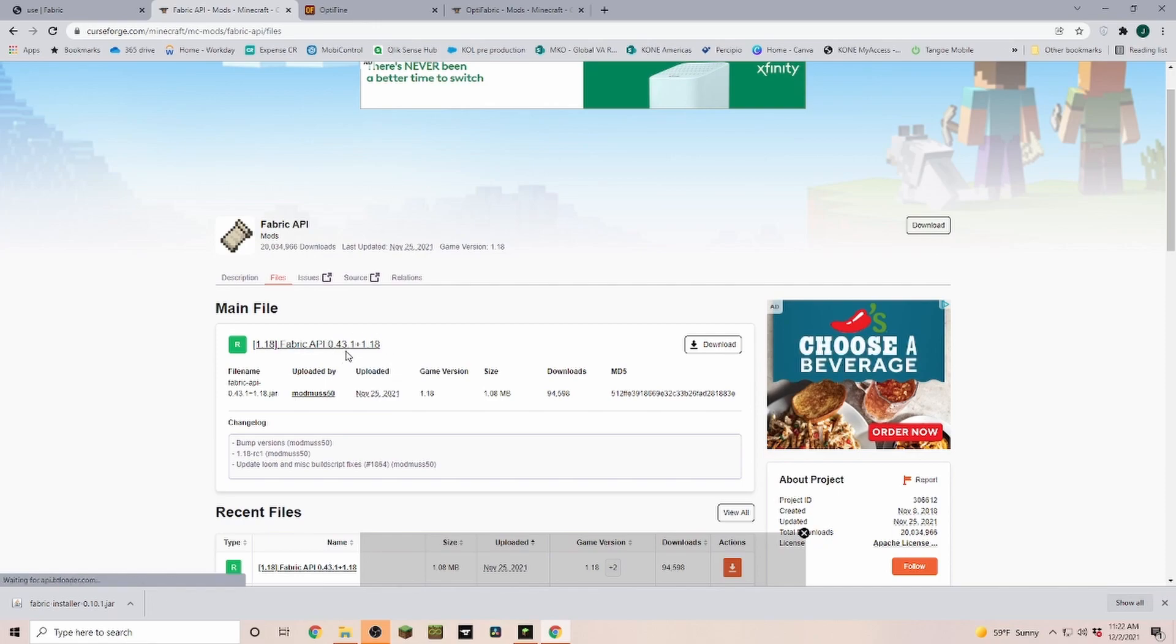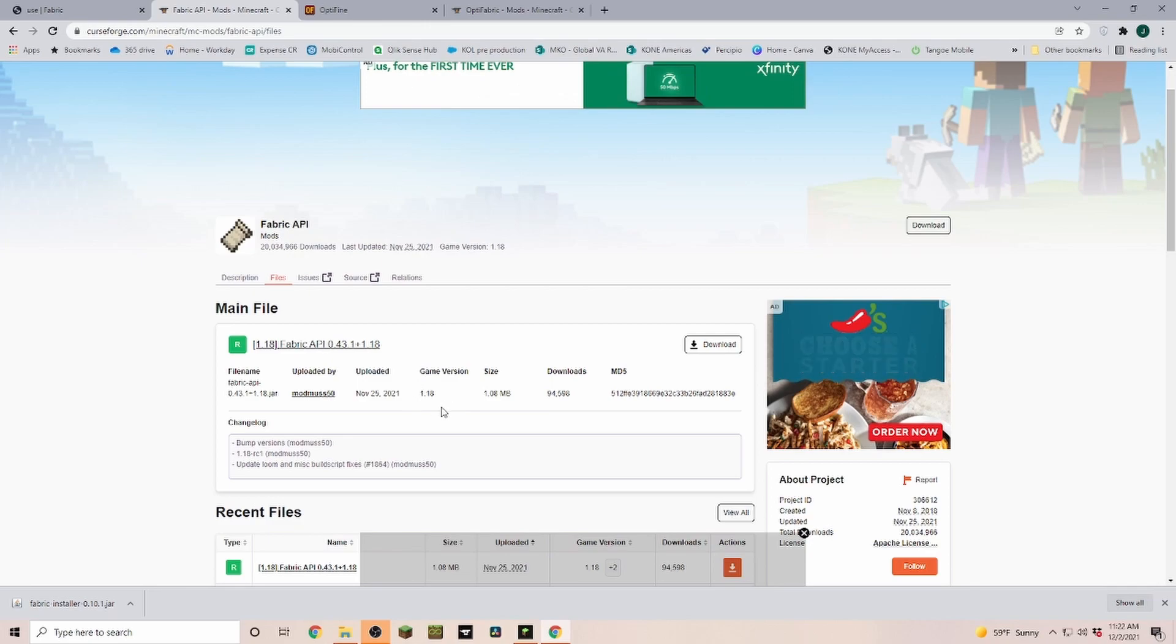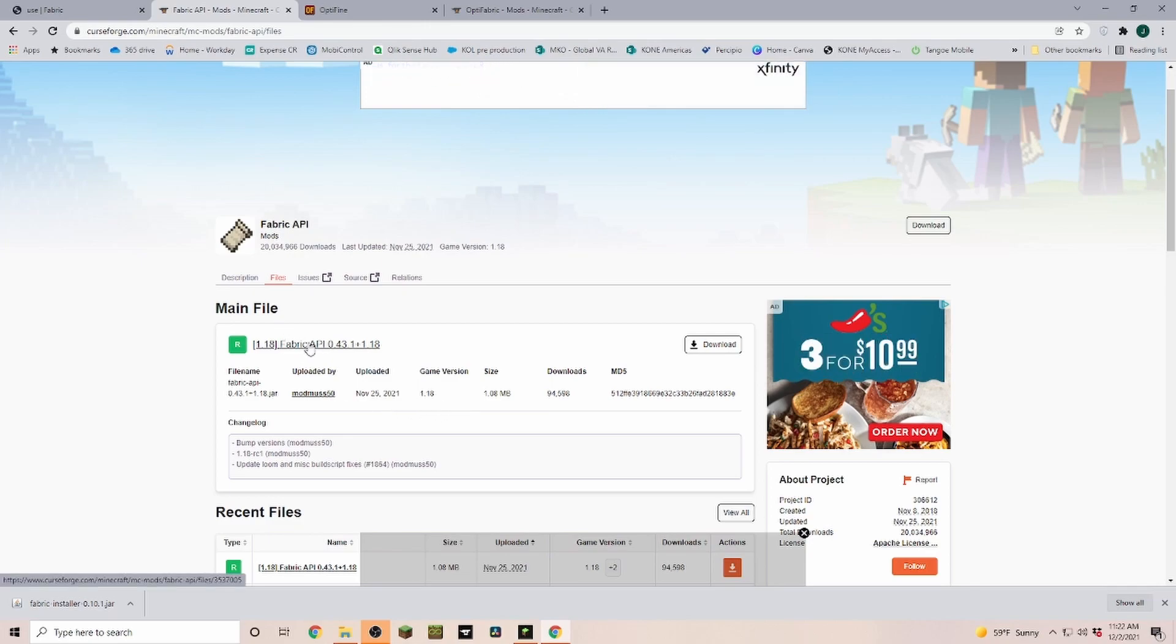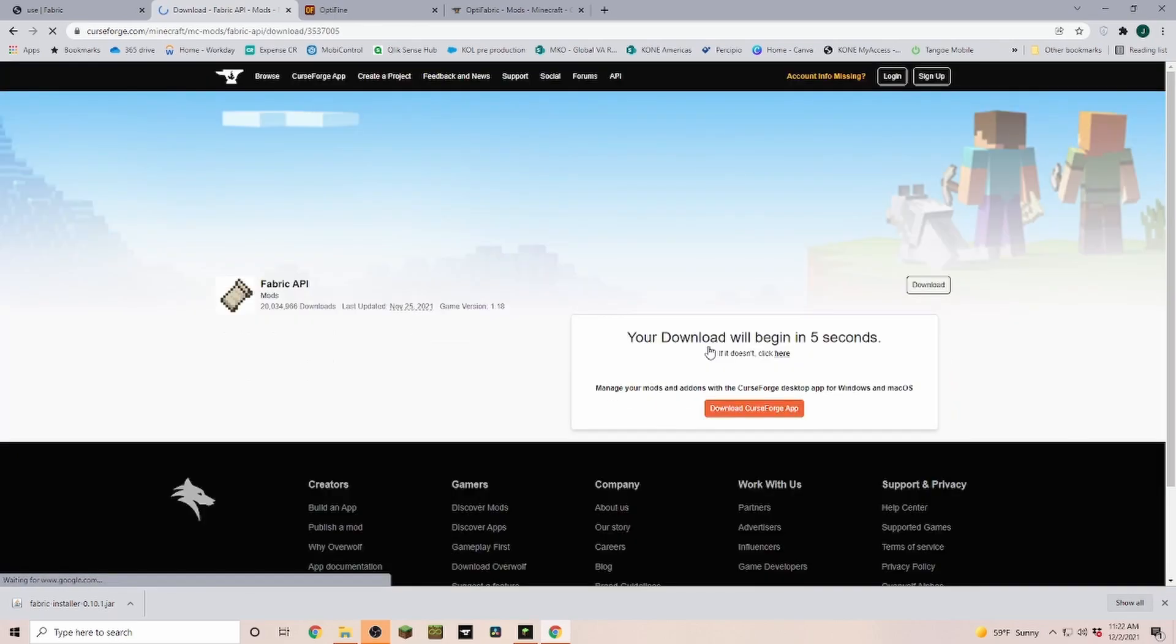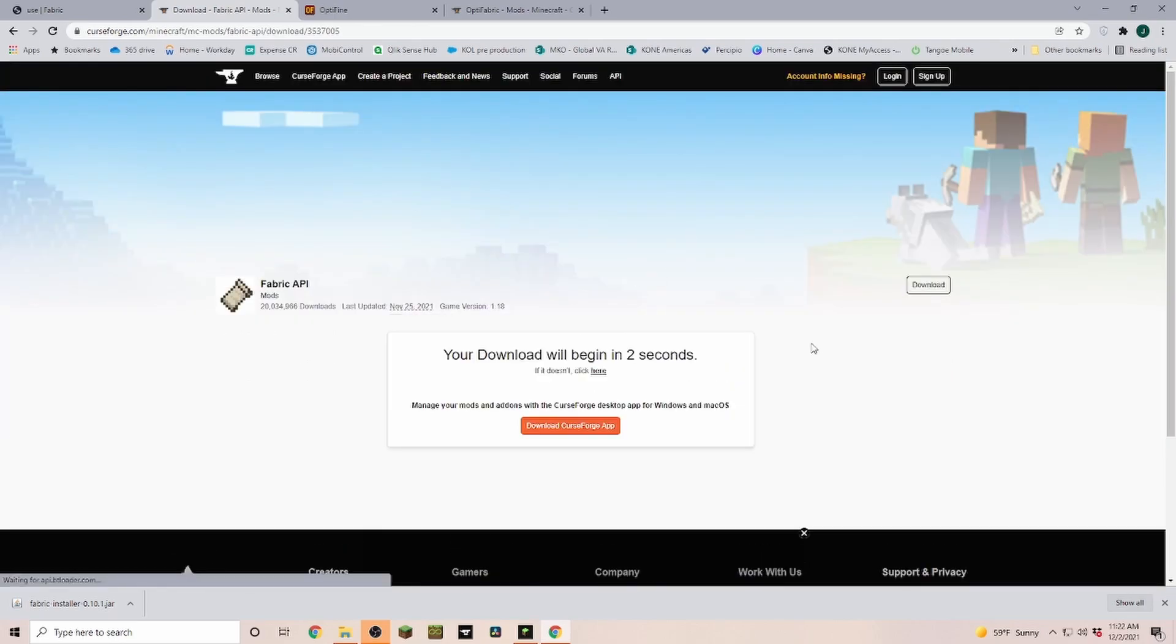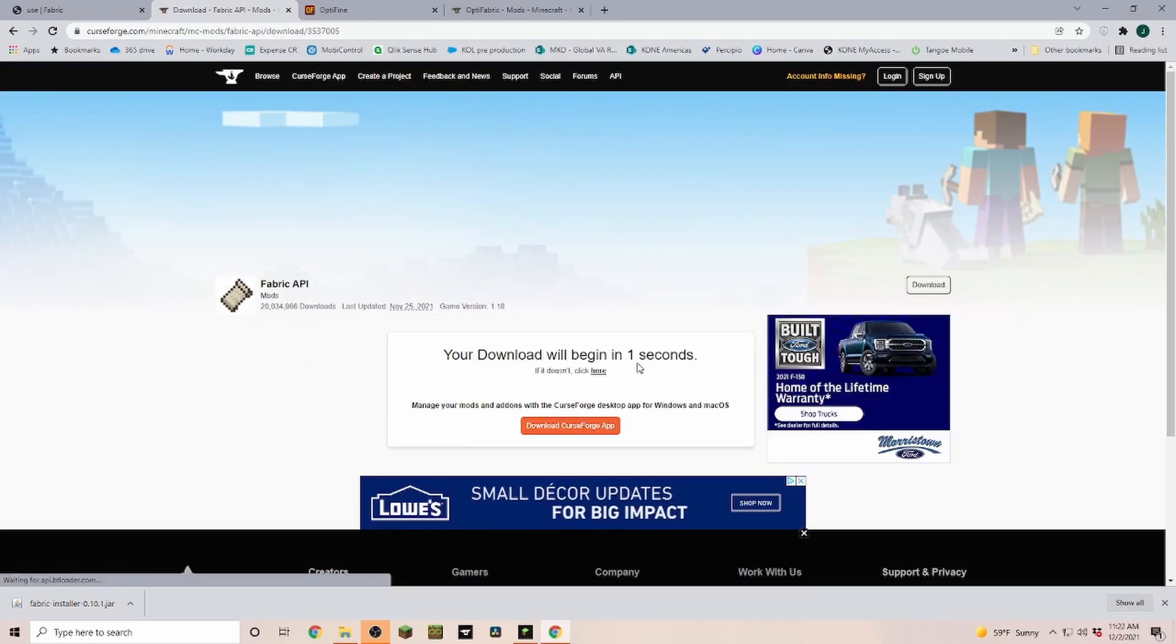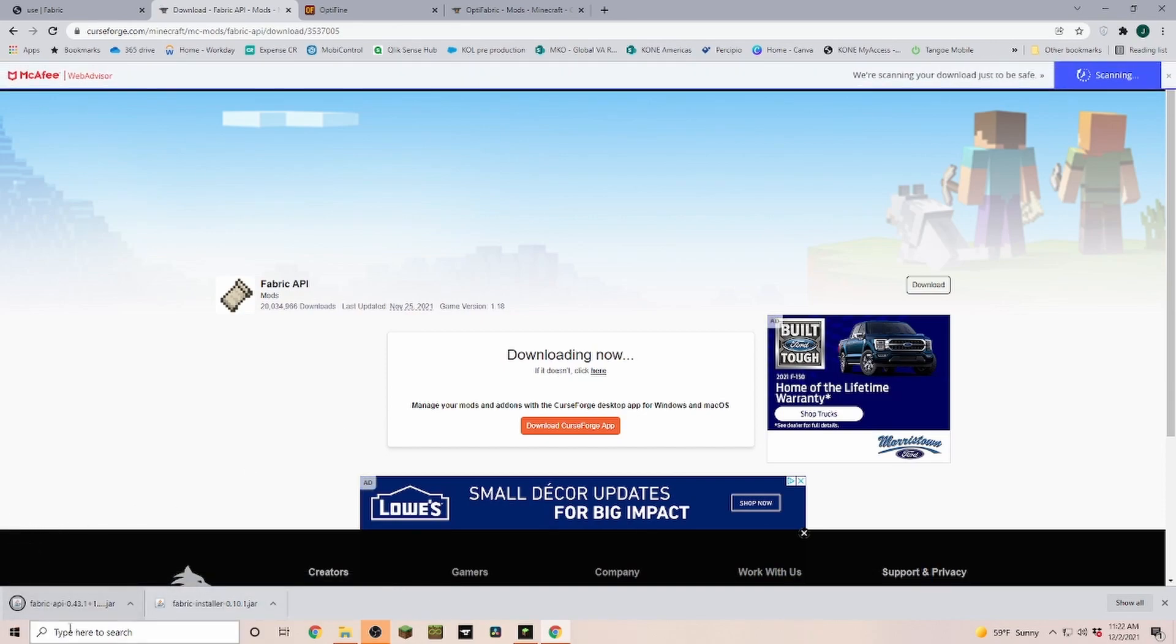Next, we need our Fabric API. At the time of recording, 0.43 is the newest one. Just make sure that you pick one that has the game version of 1.18. If you find the file that we're going to download, you click on Download File, and after a few seconds it's also going to download. Again, we have to click on Keep.